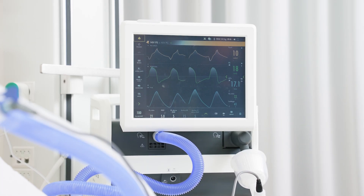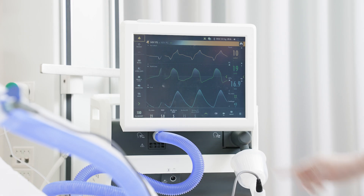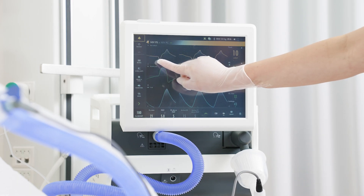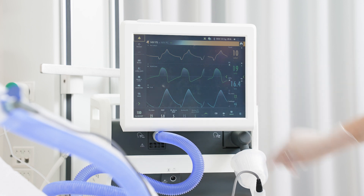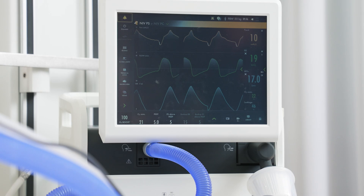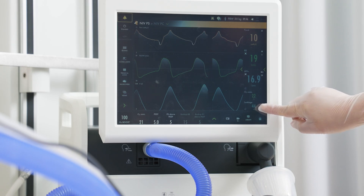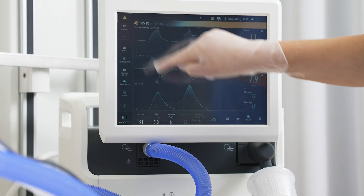The trigger sensitivity is automatically adjusted and compensated for the leak. Trigger criteria are based on flow or pressure. The white indication on the flow or pressure waveforms shows how the breaths are triggered. The leak percentage is shown on the screen — it is an average over the last 30 seconds.